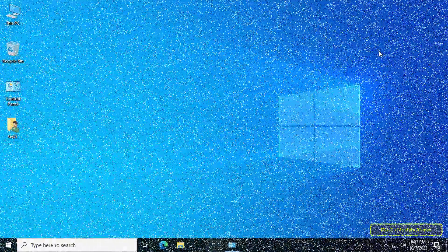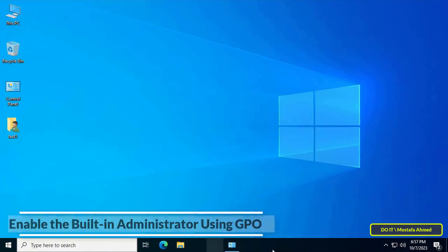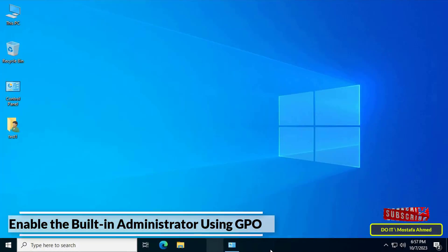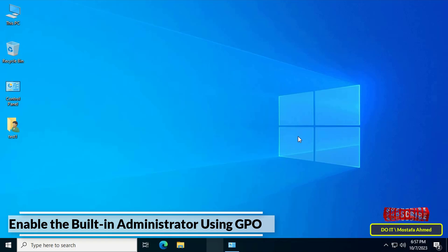Hello everyone and welcome to my channel. In this video I explain how to create a GPO to enable the built-in administrator account on client computers — for example, if you have a computer joined to the domain.